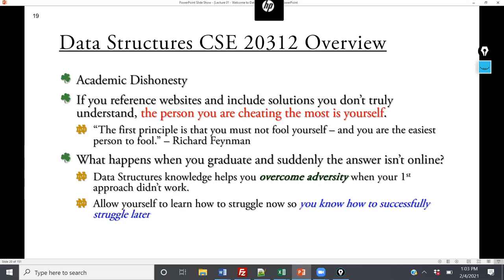What happens when you graduate and some of the answer is online? The idea of data structures is that you're learning how to apply different structuring principles and how to overcome adversity. What happens when your first approach doesn't work? Should I use a hash table, a tree, a graph? If something doesn't work the first time, you can use your knowledge of data structures to think it through — maybe a hash map improves speed, or a red-black tree significantly reduces memory consumption. If you approach the course that way, it will really help you once you graduate.